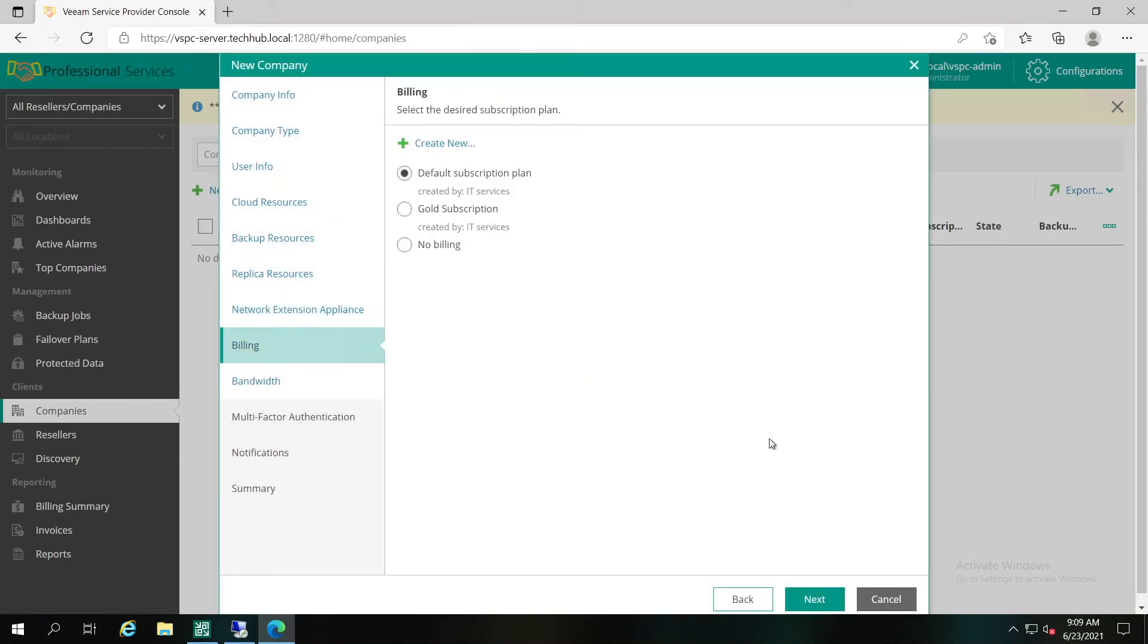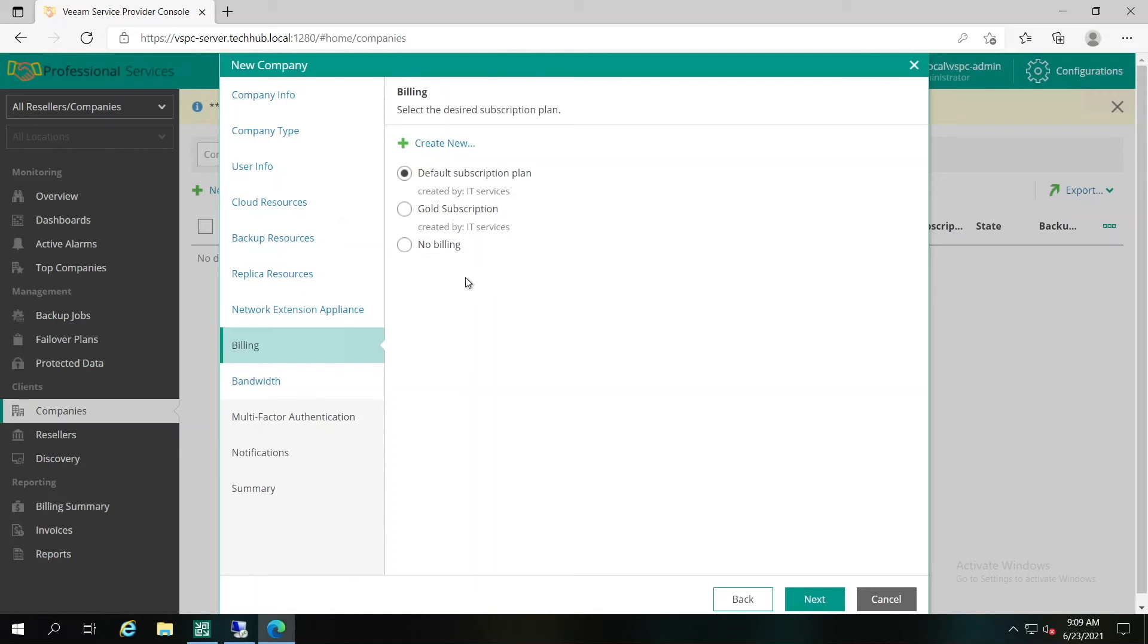At the billing step of the wizard, you have to select a subscription plan that must be assigned to a company. The cost of services provided to the company will be calculated based on this subscription plan. You can select an existing subscription plan in the list or no billing option or create a new subscription plan. The no billing option is useful when you're using a third-party billing solution and just would like to get the pure data out of Service Provider Console. In our case, we'll use the pre-created one, the gold subscription.